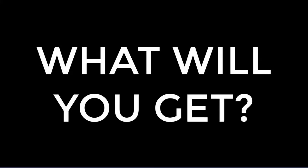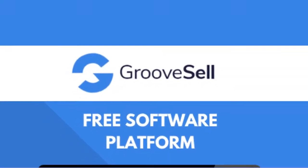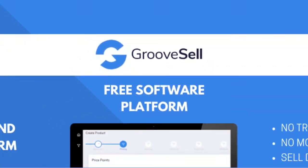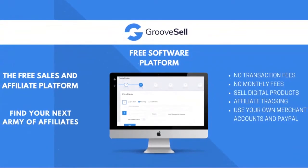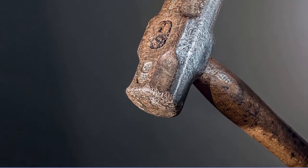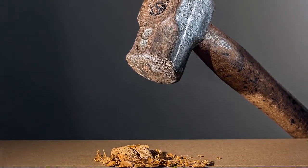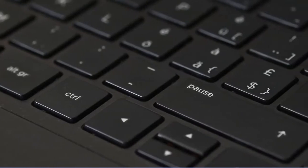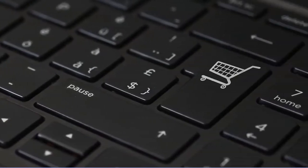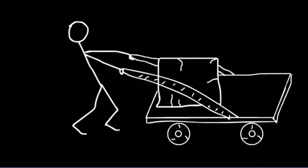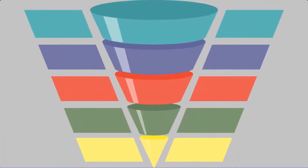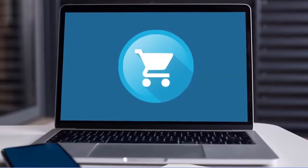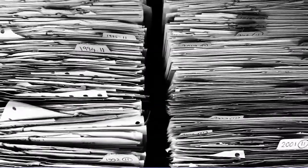So what exactly will you get? Well, the first product is called GrooveSell. It is by far the single most powerful sales and affiliate platform. If you sell digital or physical products of any kind, you know how big of a hassle it can be to set up your payment options, sales funnels, checkout pages and everything in between.